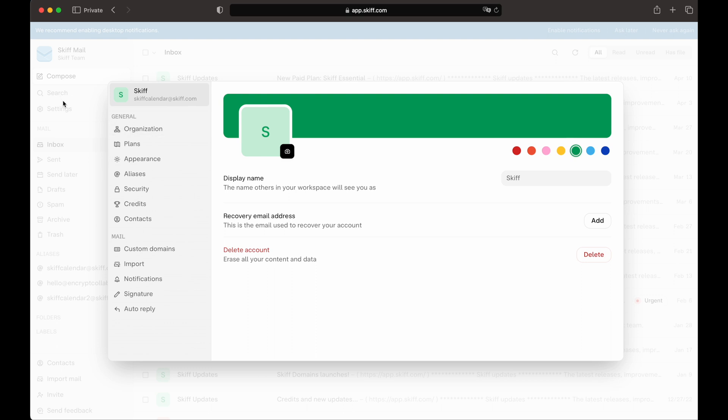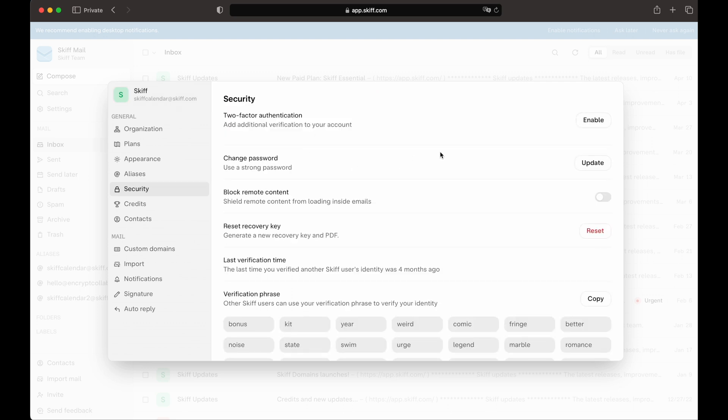First, click on Settings in the left sidebar. Then, go to the Security tab, where you'll have multiple options, including changing your password, blocking all remote content in emails, and more.